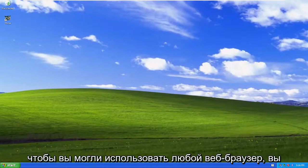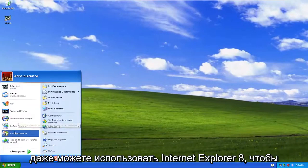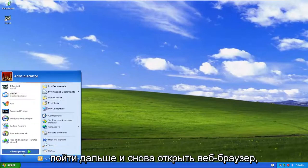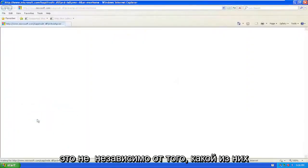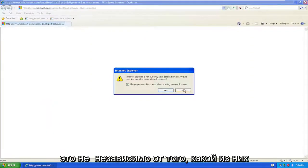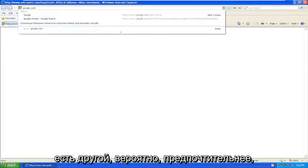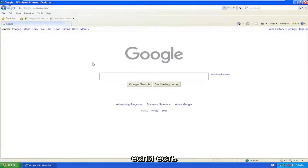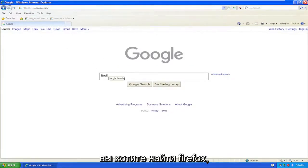You can use any web browser, even Internet Explorer 8, to get on the internet. It doesn't matter which one, but if you have a more up-to-date browser, that's preferred. Navigate to google.com and search for Firefox.